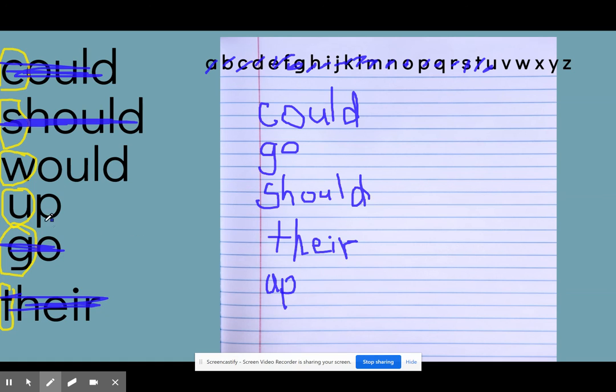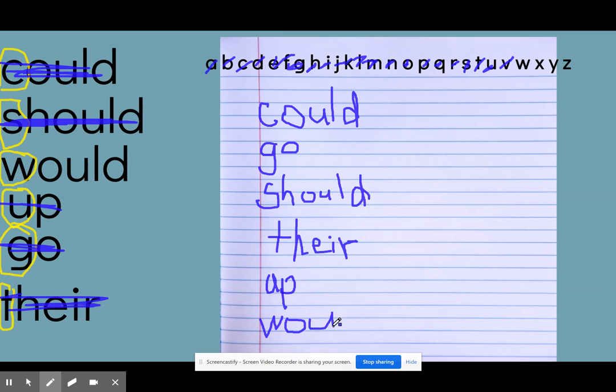And then the only word I have left is coming up with the W, which is the word would. And so that would be the last word on my list if I were to put those words in alphabetical order.